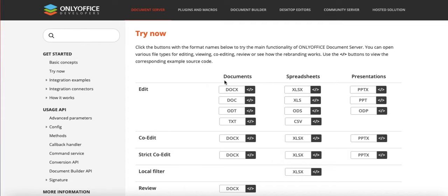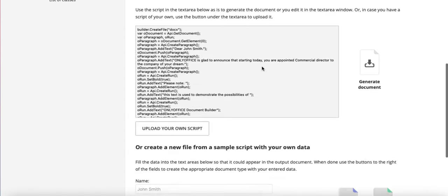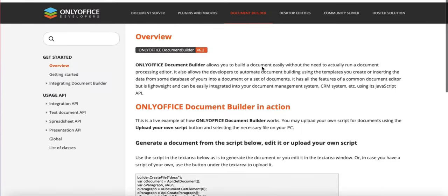Notice that the page for developers is api.onlyoffice.com. We also have functionality called Document Builder, which is a separate module. This enables you to open documents without the document editor by using JavaScript from within your application. Check this out on your own.